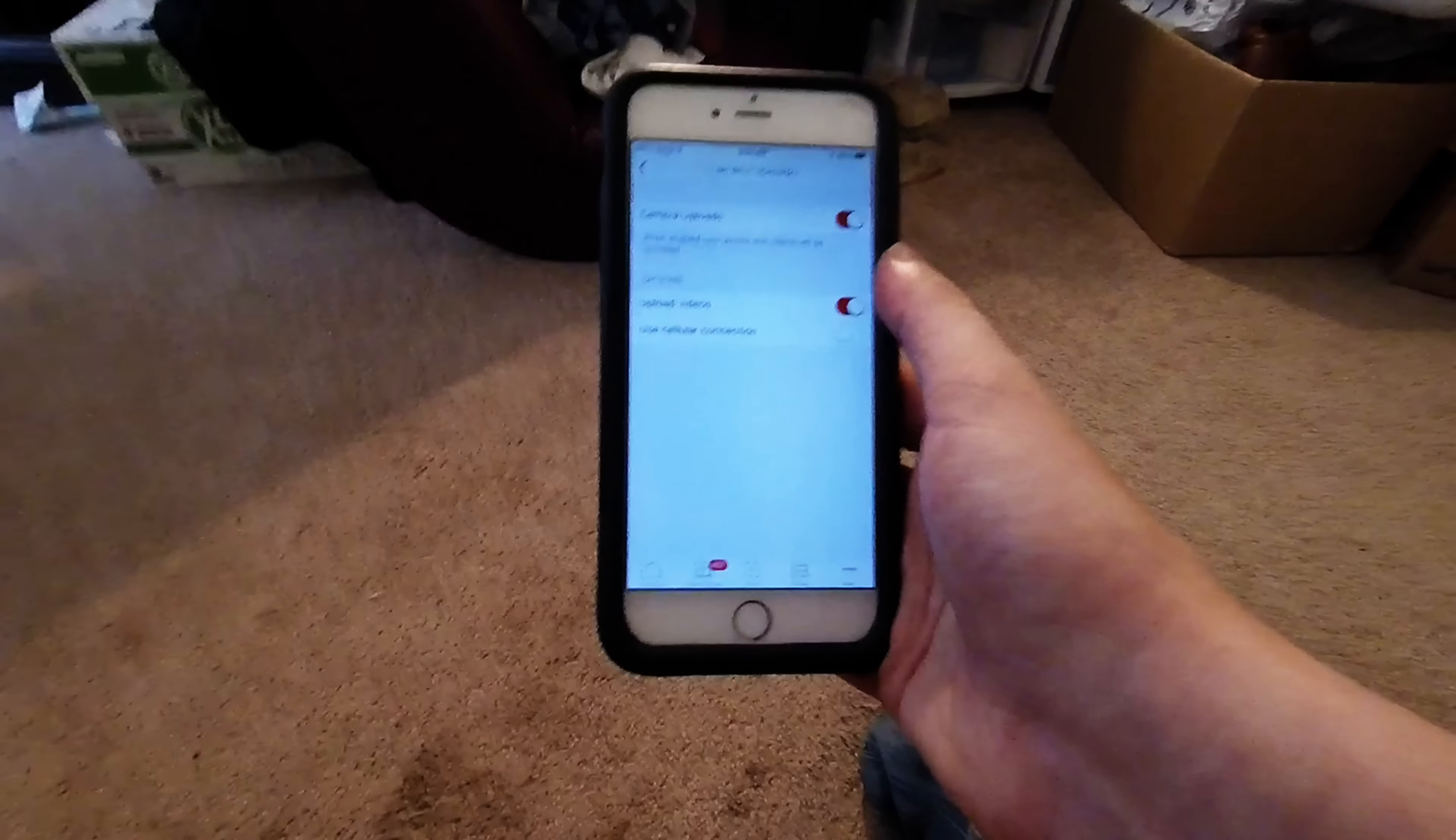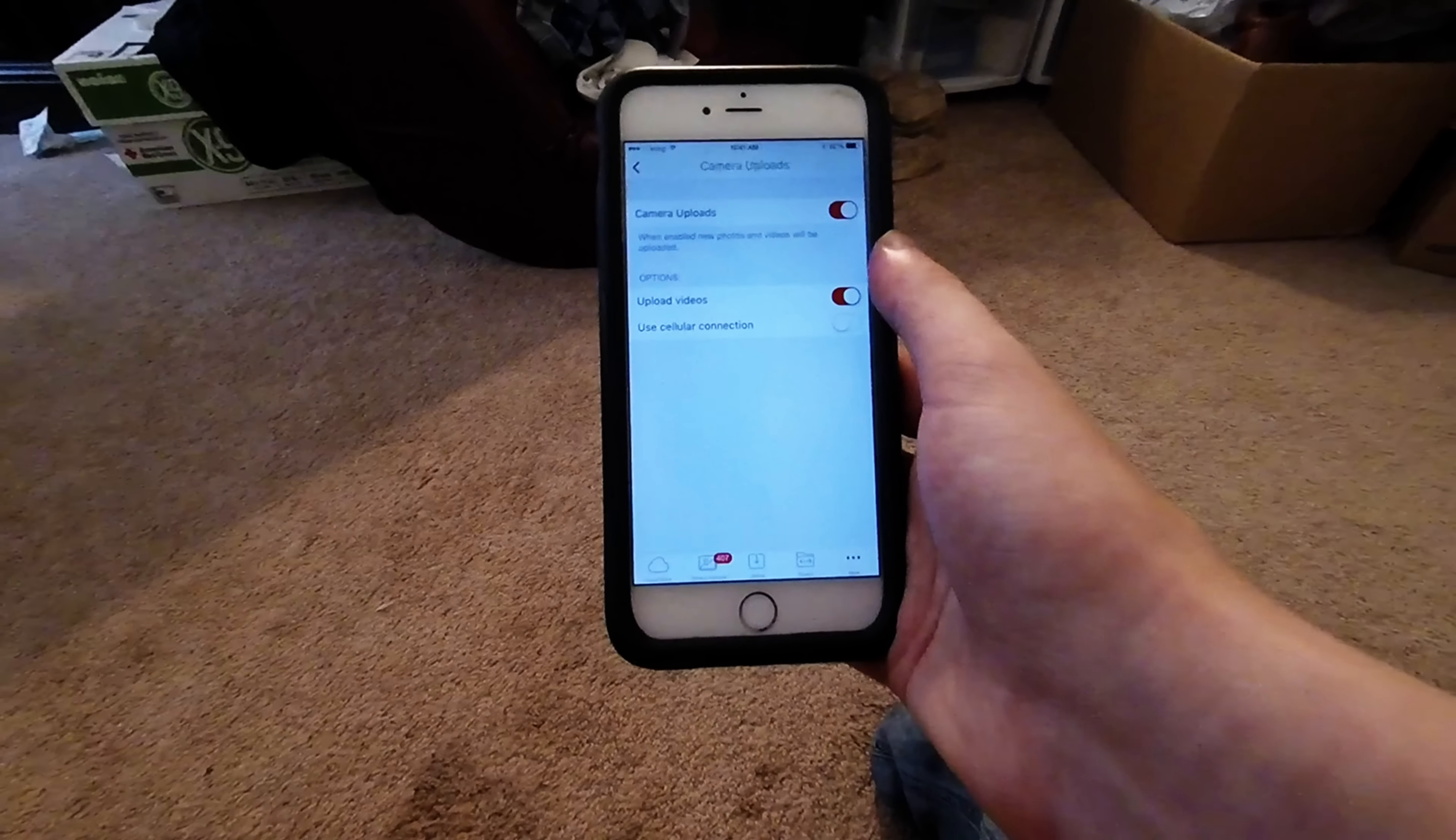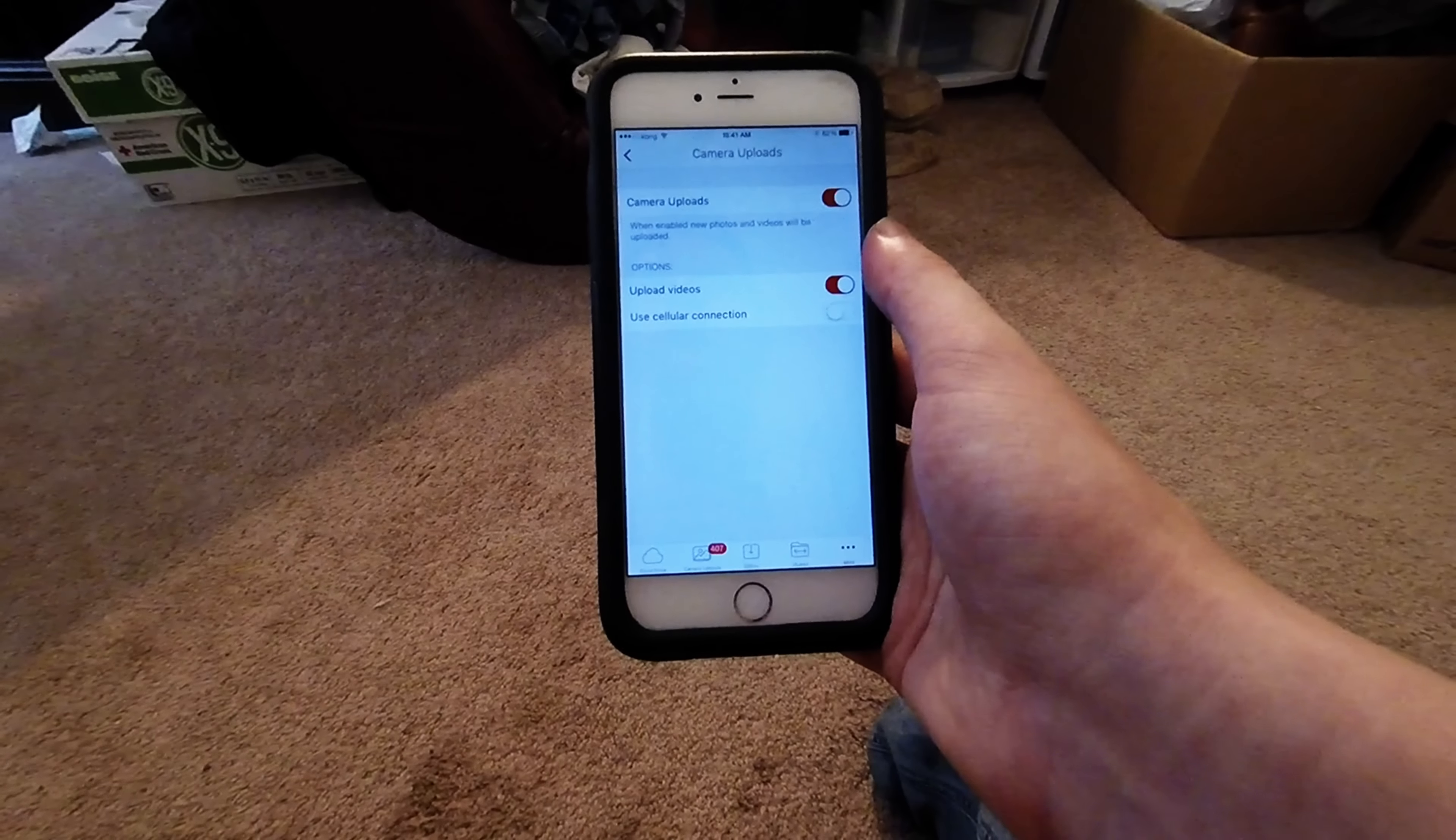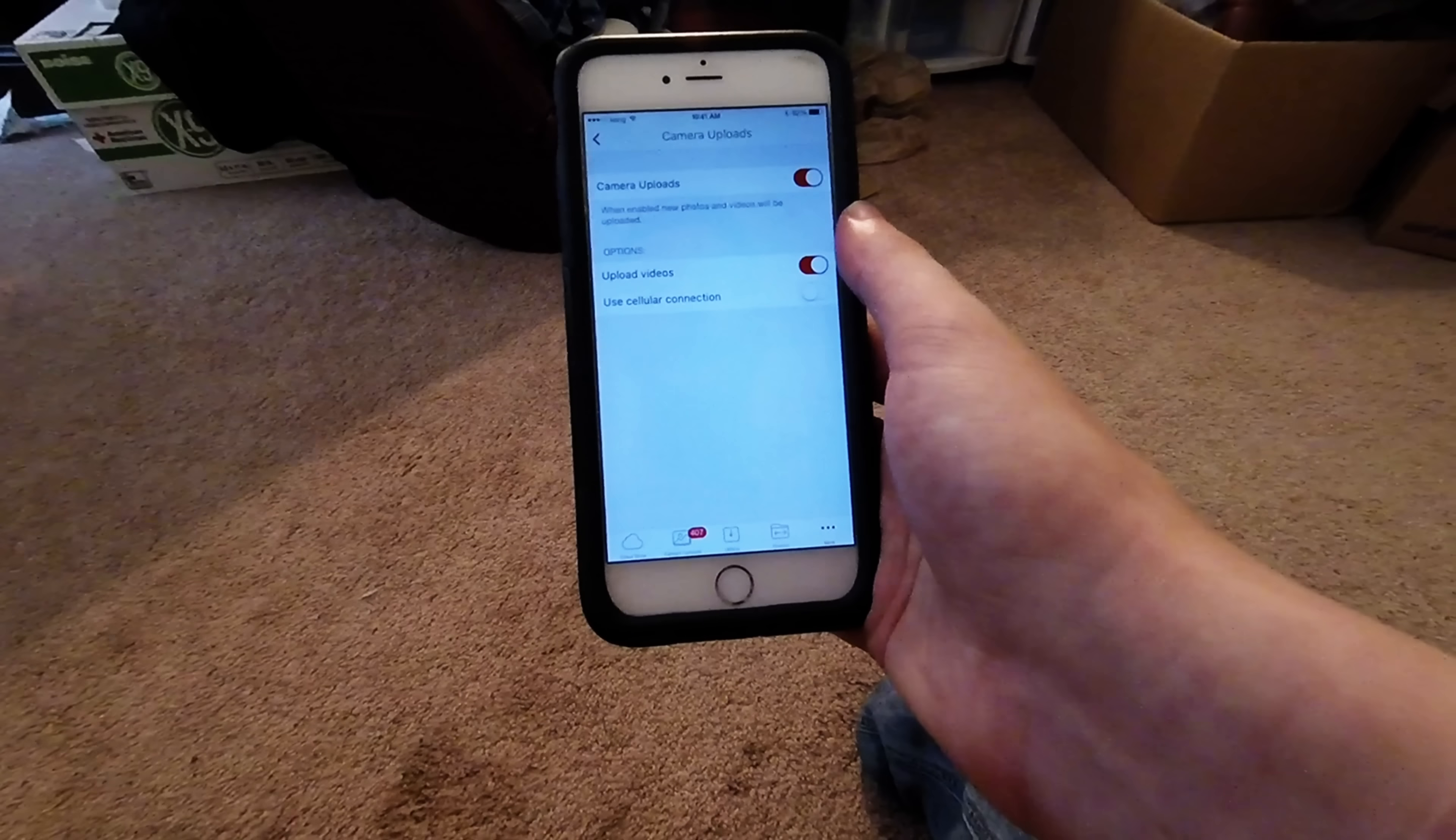I just leave it on all the time. And basically whenever I'm on Wi-Fi and I open this app, it will automatically start uploading it. So it's really only when you open the app.